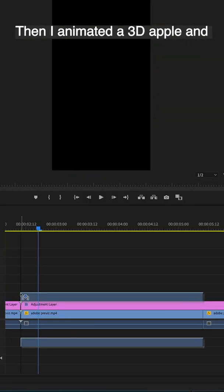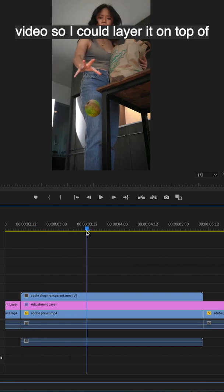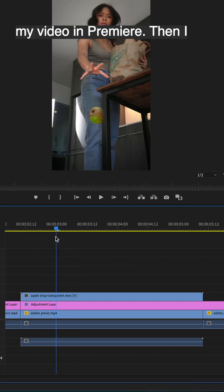Then I animated a 3D apple and exported it as a transparent video so I could layer it on top of my footage in Premiere.